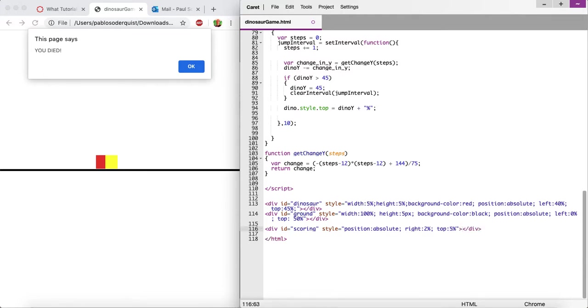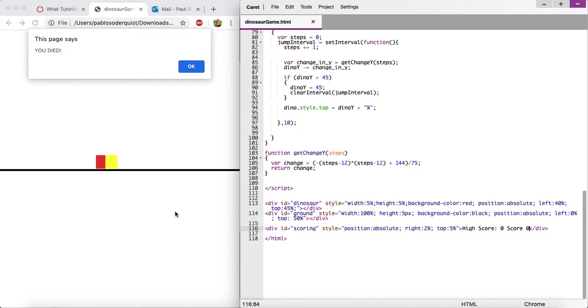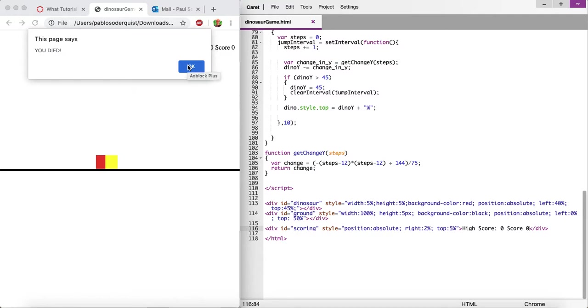And let's just say high score, and then zero, and then score, and zero. And this is just to start off. Let's see if it works. Perfect.